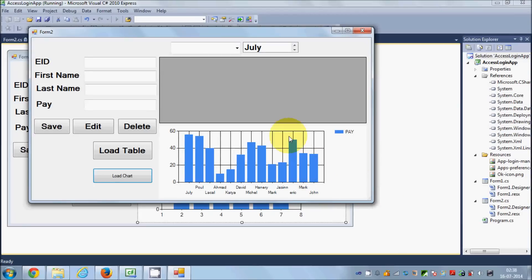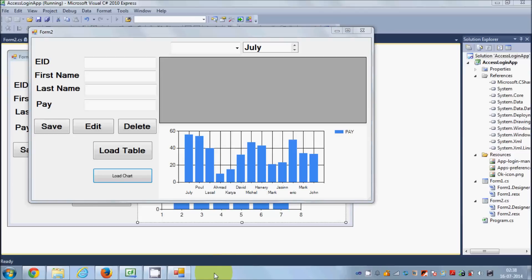You can even play with the properties to change the chart color, background color, grid lines, and many other settings to customize your chart. I hope you have understood the basic concept of loading a chart using database data. I hope you enjoyed this video — please comment, subscribe, and like.